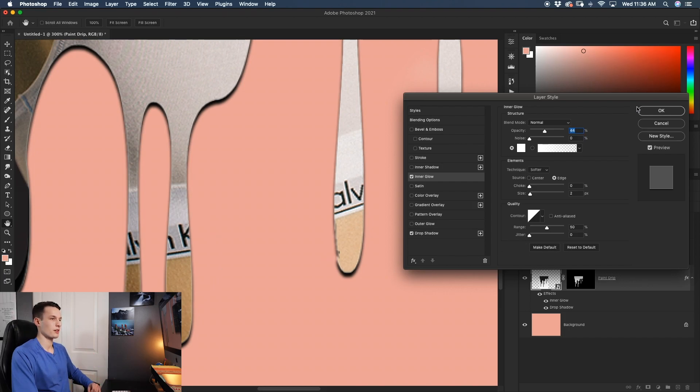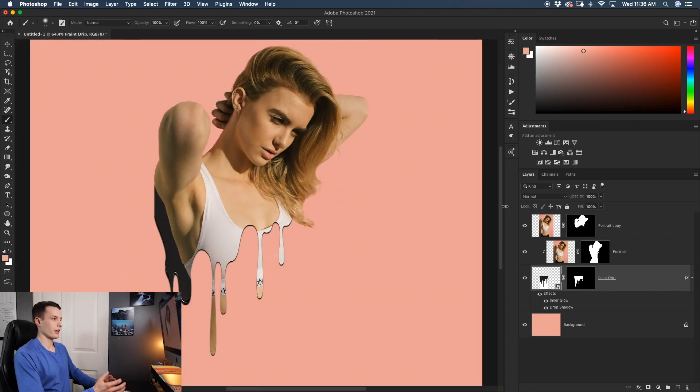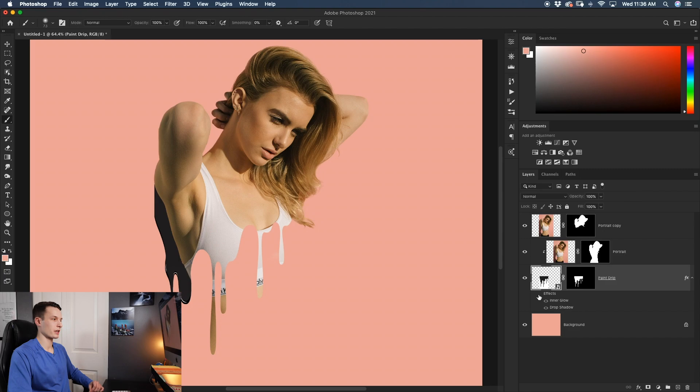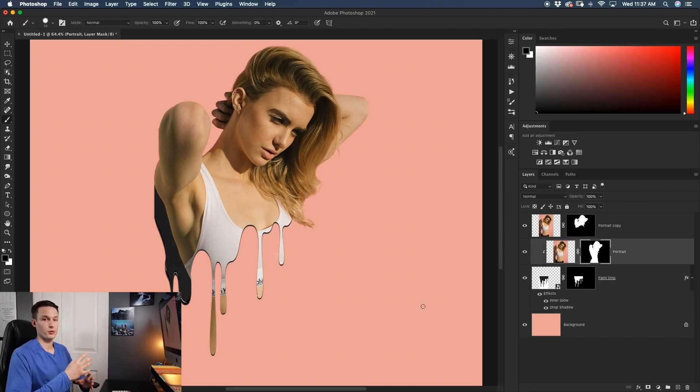So copying the same settings I have here, click OK. And now we have totally changed how that looks. Turning those effects on and off, you can see the big difference that that makes. So now our paint drip effect is really coming along but we have two options to go from here.